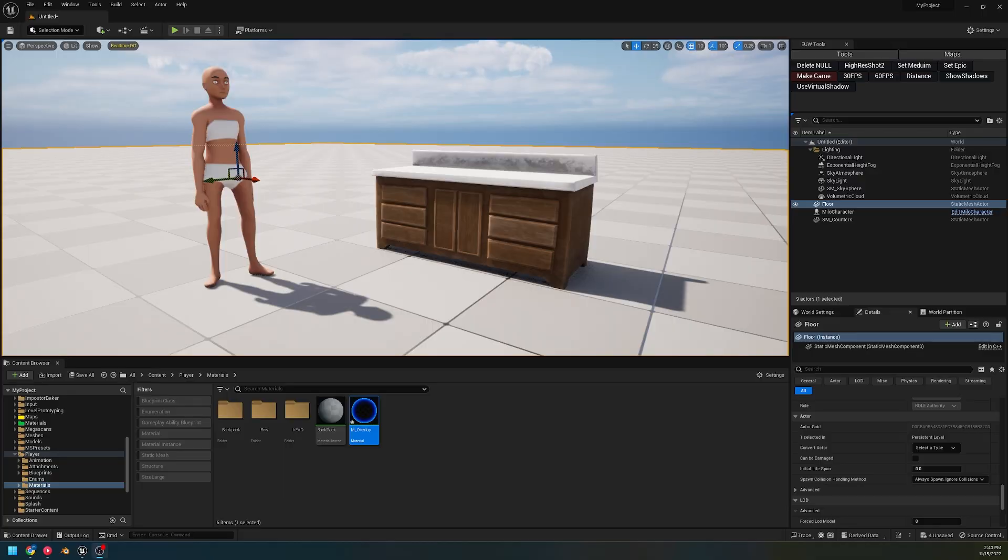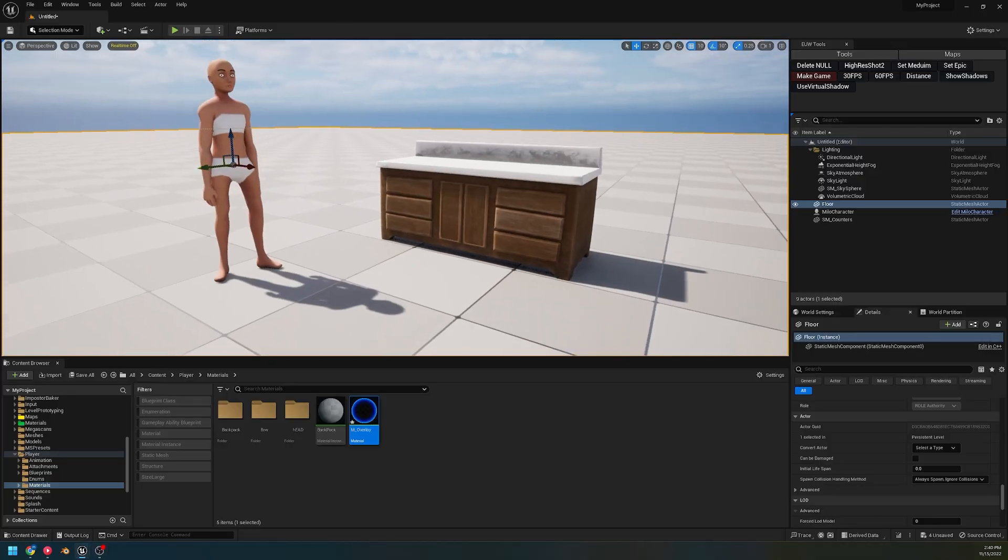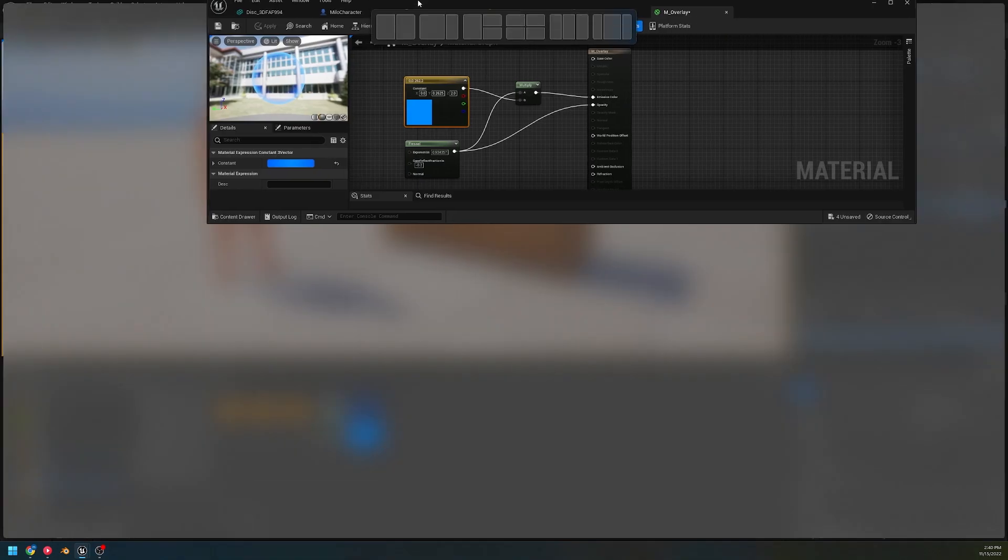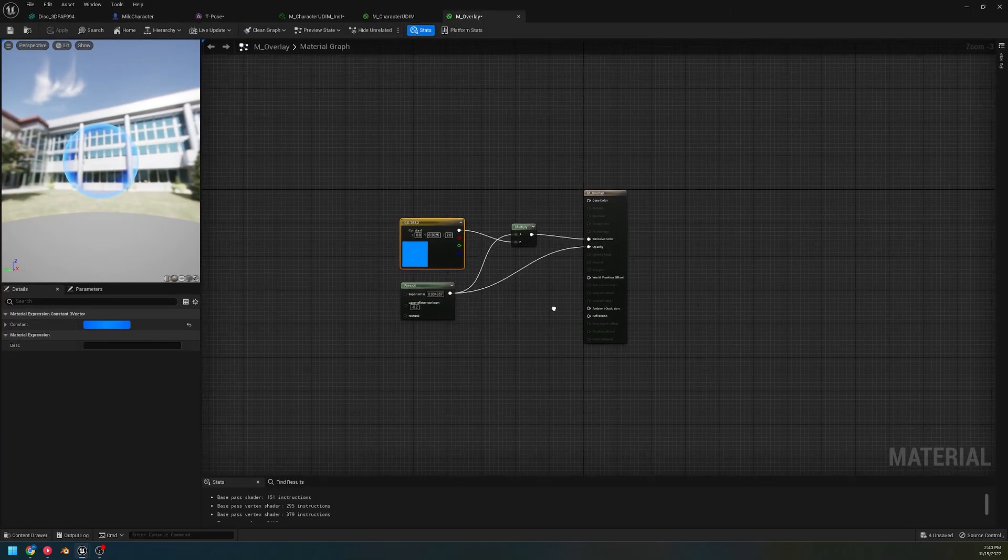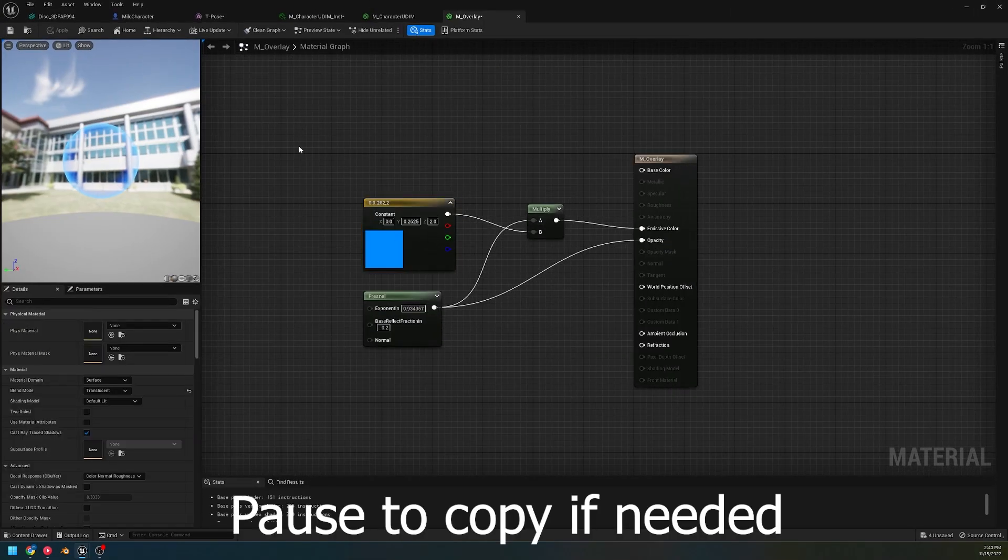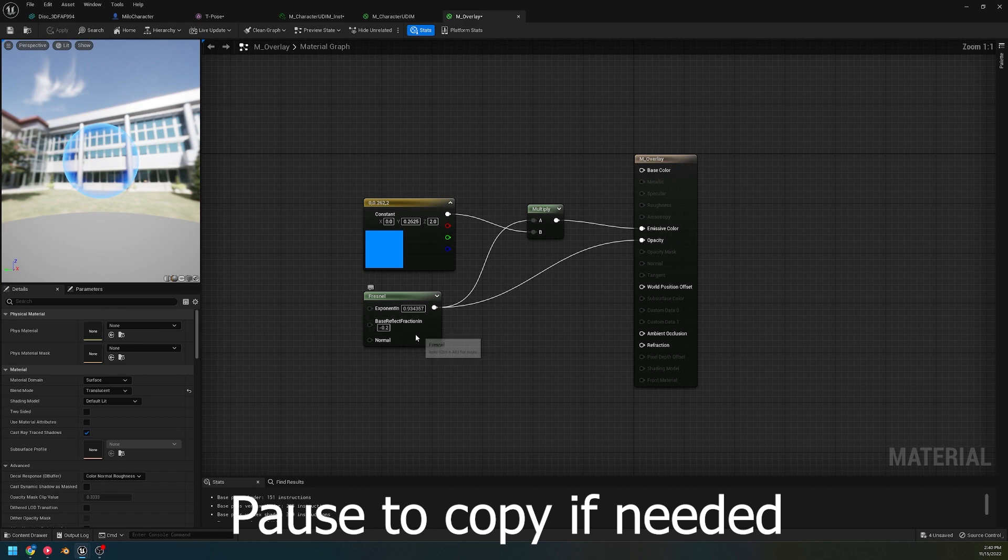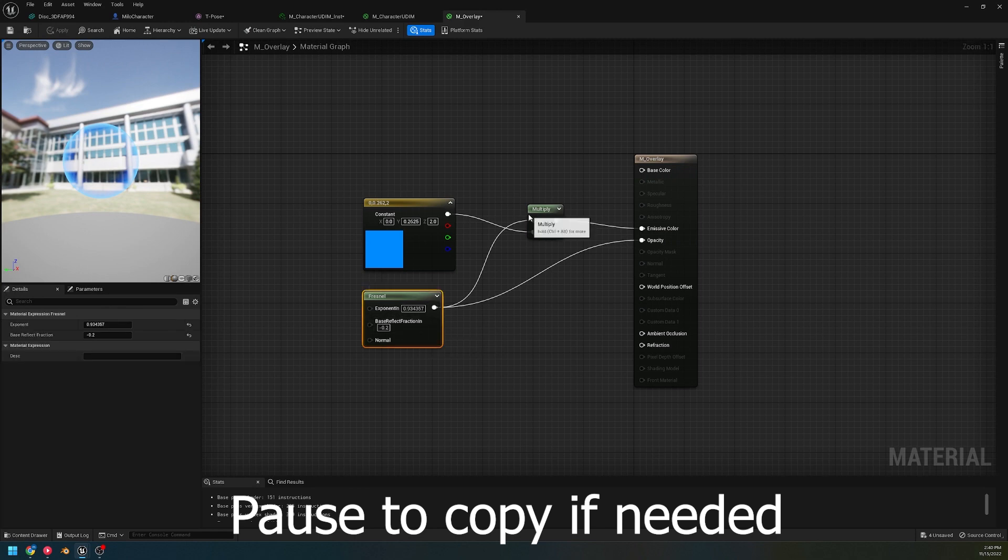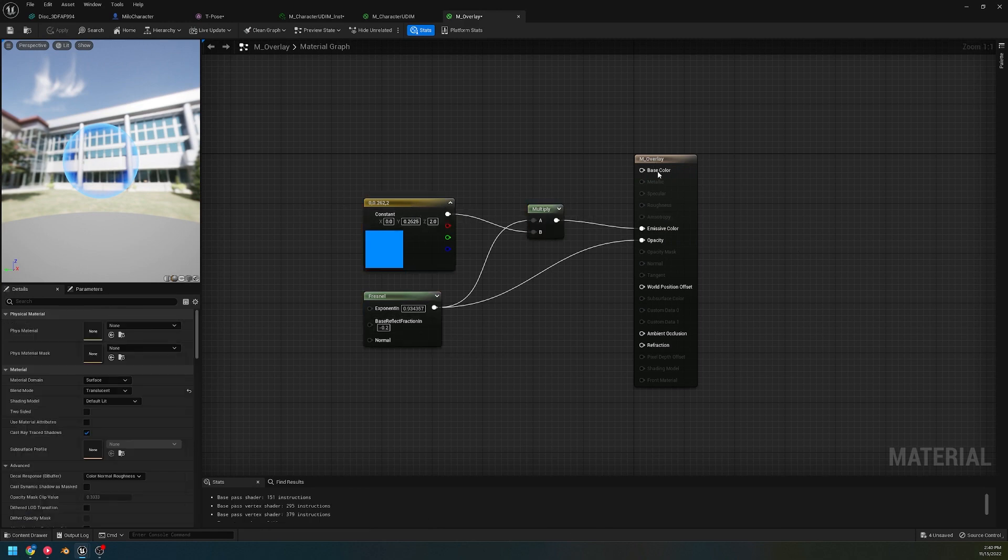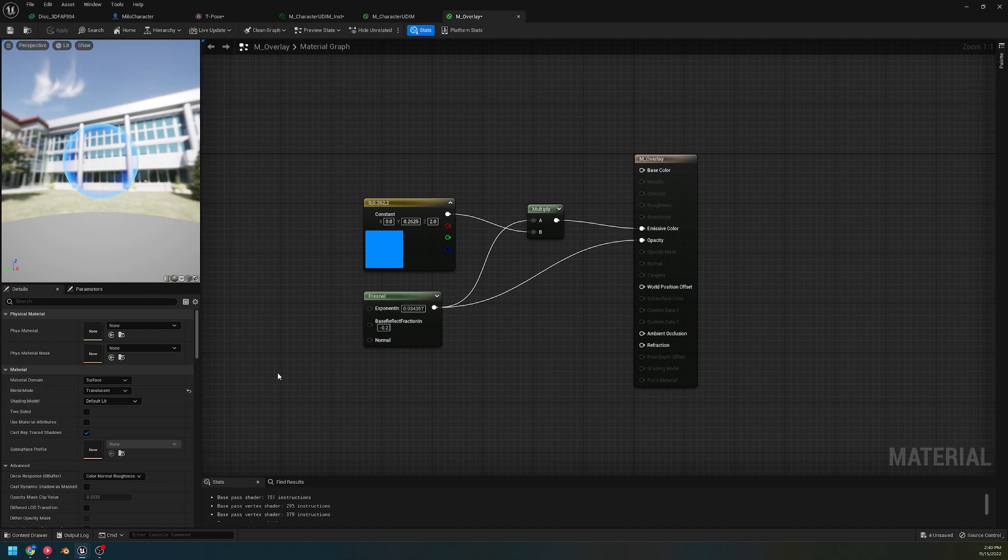All right, to get started what you're going to need is a translucent material, and so I've set one up here just as a demonstration. There's nothing special about this, it's just a Fresnel multiplying into a color and then this is set to translucent, so there's nothing special that needs to happen in the material or anything like that.